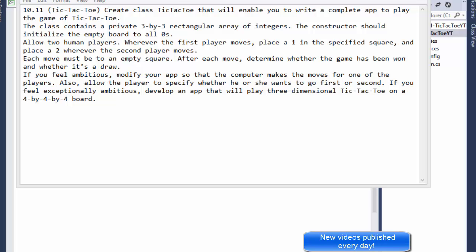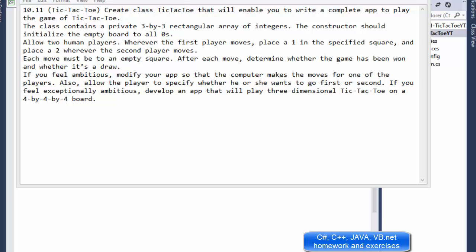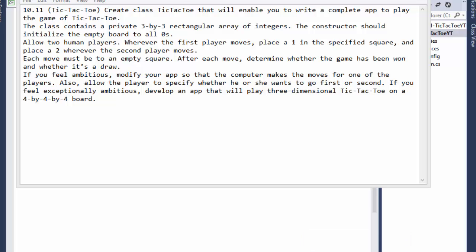Hello fellow programmers, my name is Pavel and I am here with another C# exercise from the book 'C# How to Program', chapter 10, exercise 11. We'll be making a game of tic-tac-toe. I think we all know the tic-tac-toe rules, so that's going to be easy to follow — the logic of who wins, who loses, or if it's a draw.